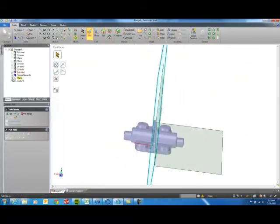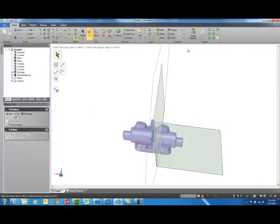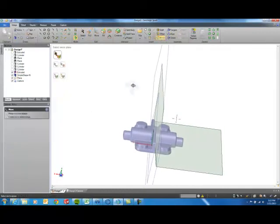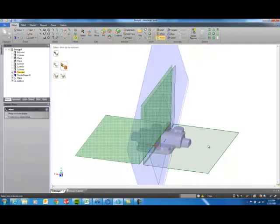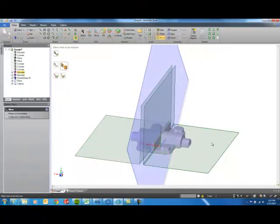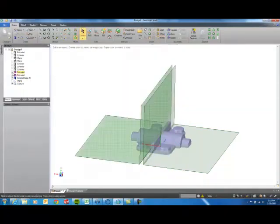Let's go ahead and turn on that plane that goes through the center again and use the mirror functionality. So we're going to mirror across the center there. What are we mirroring? This surface here and go ahead and say OK.